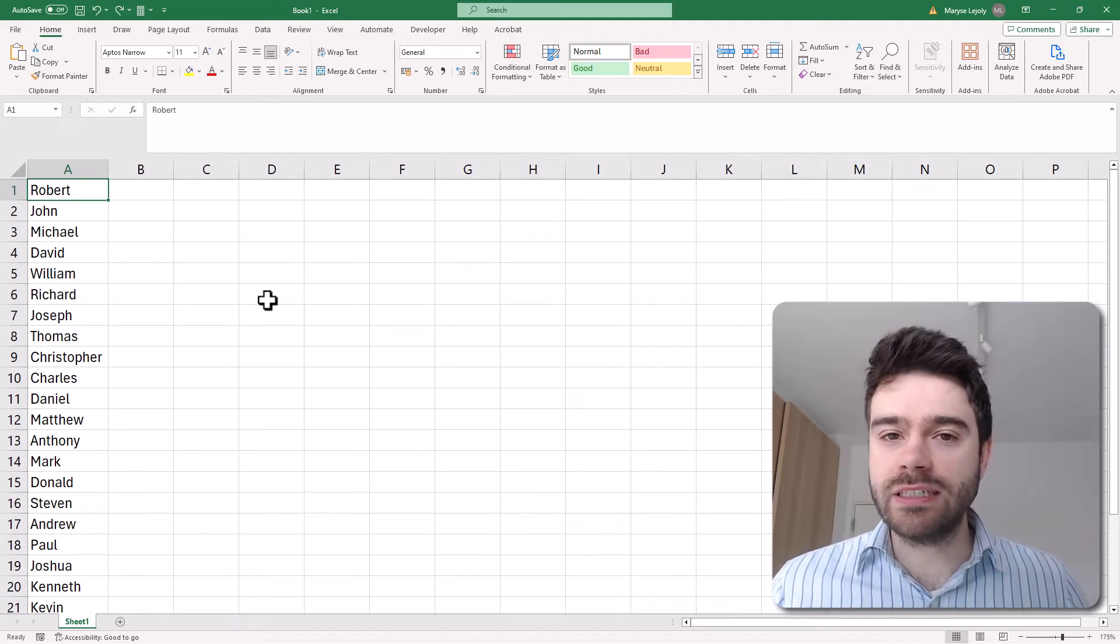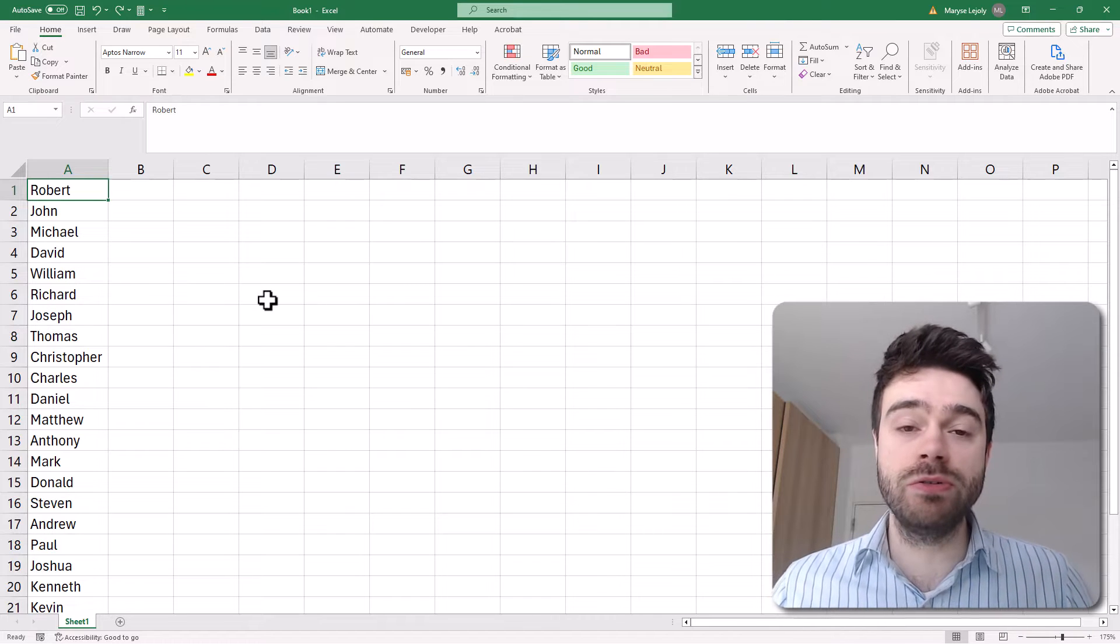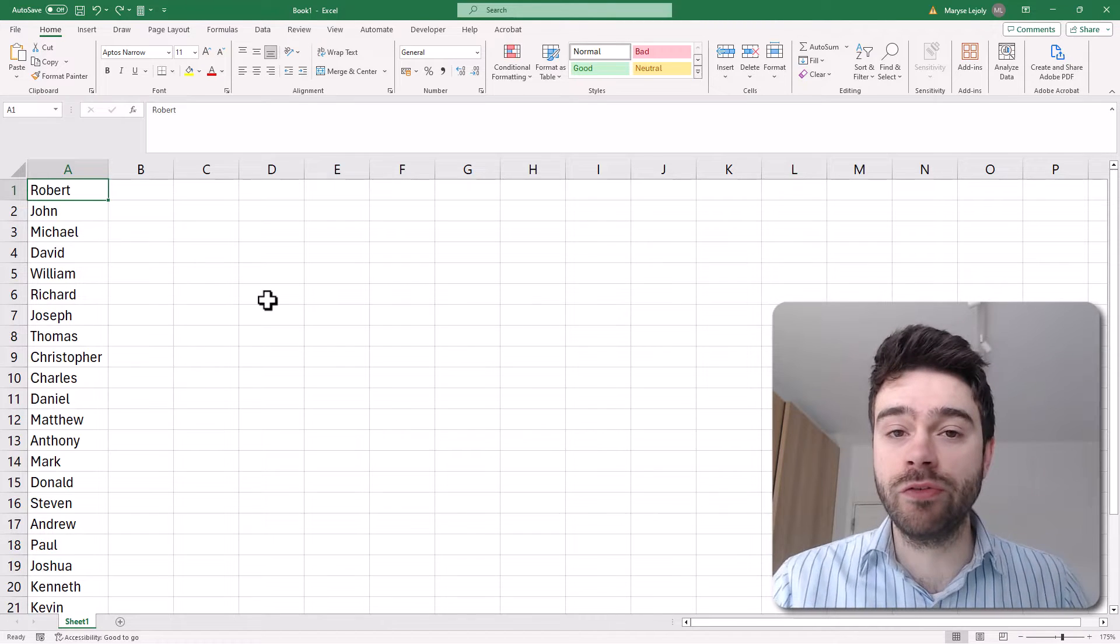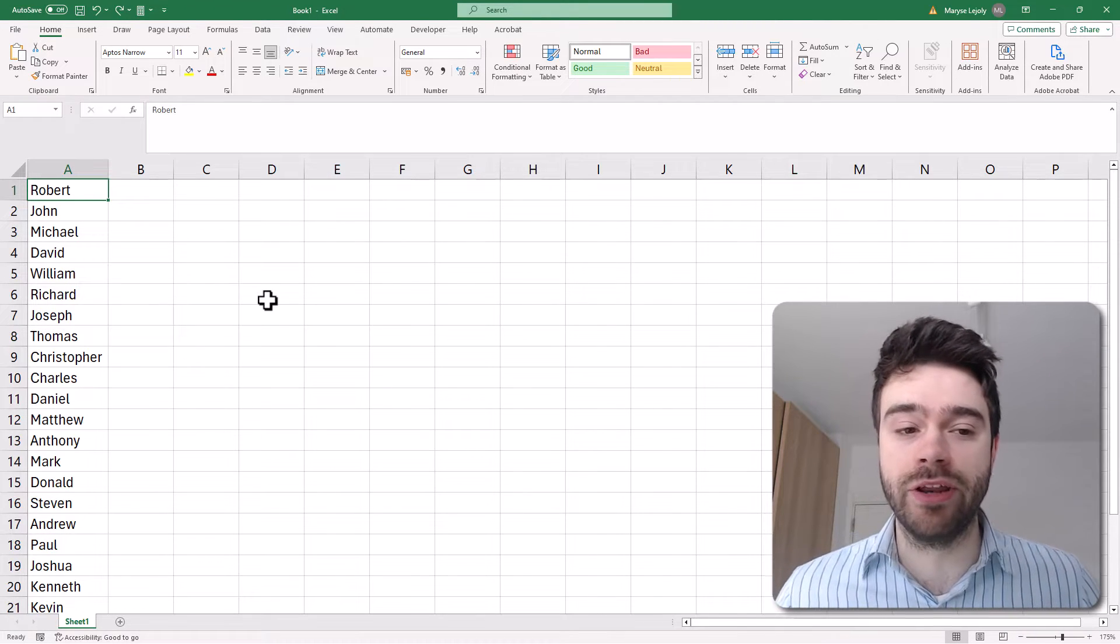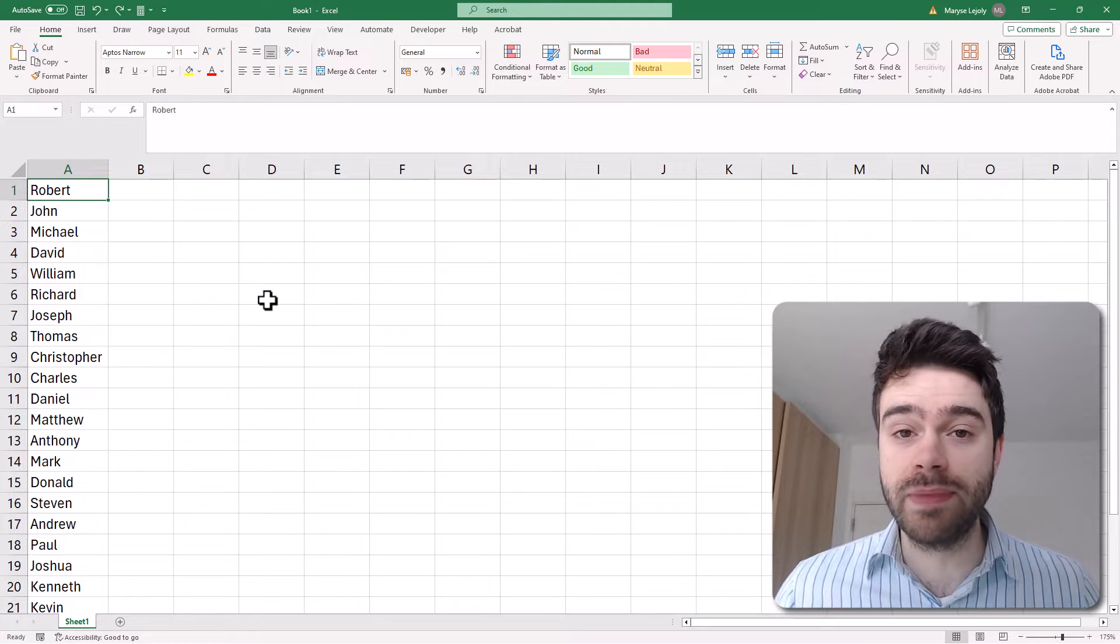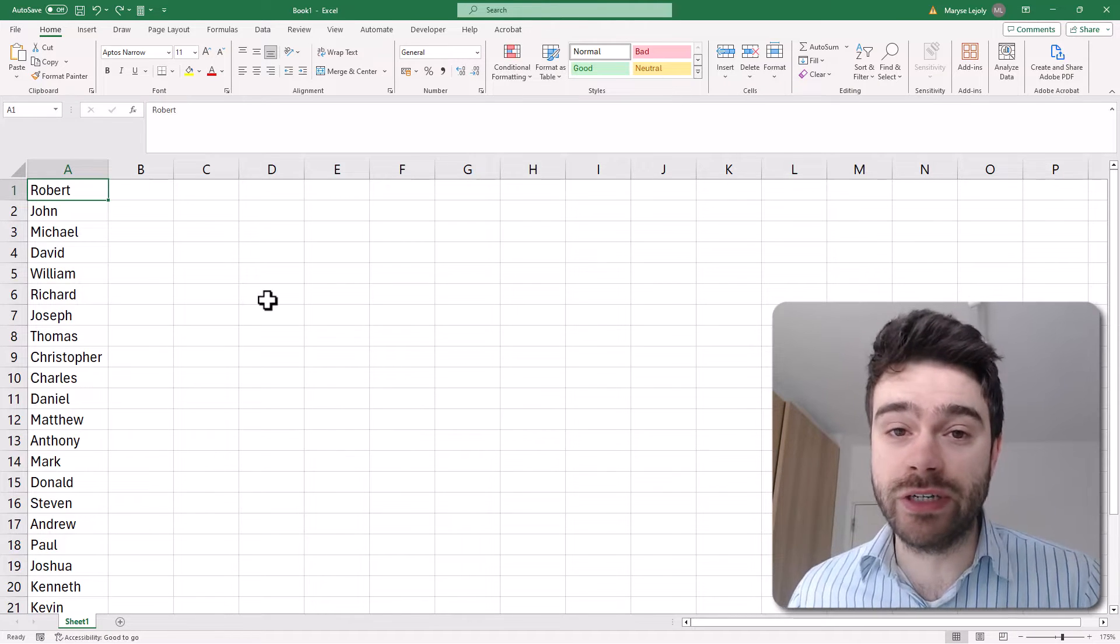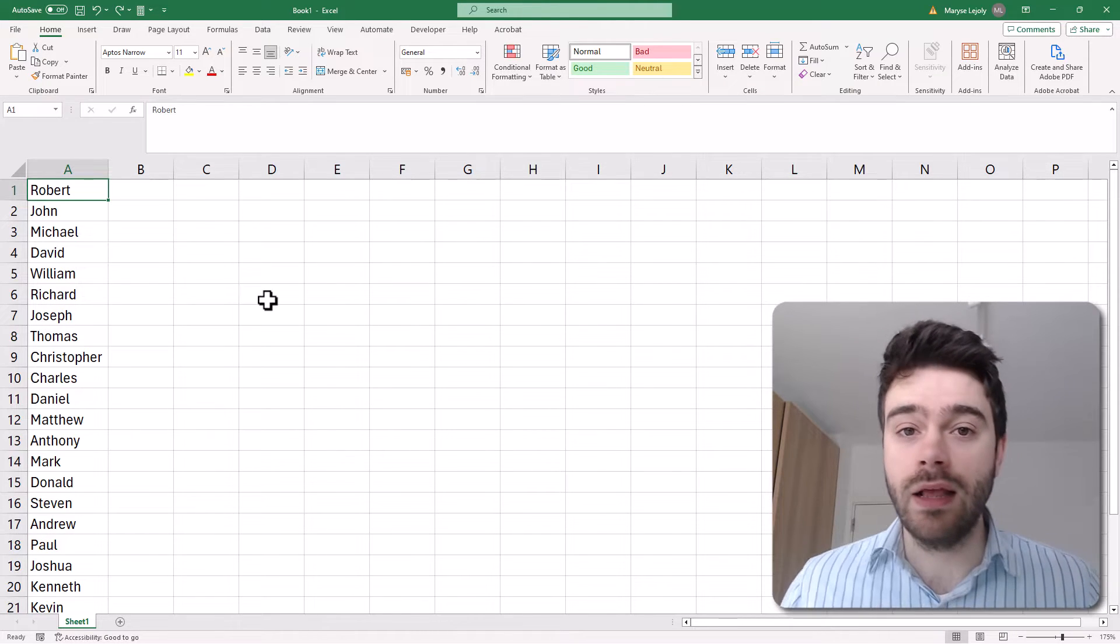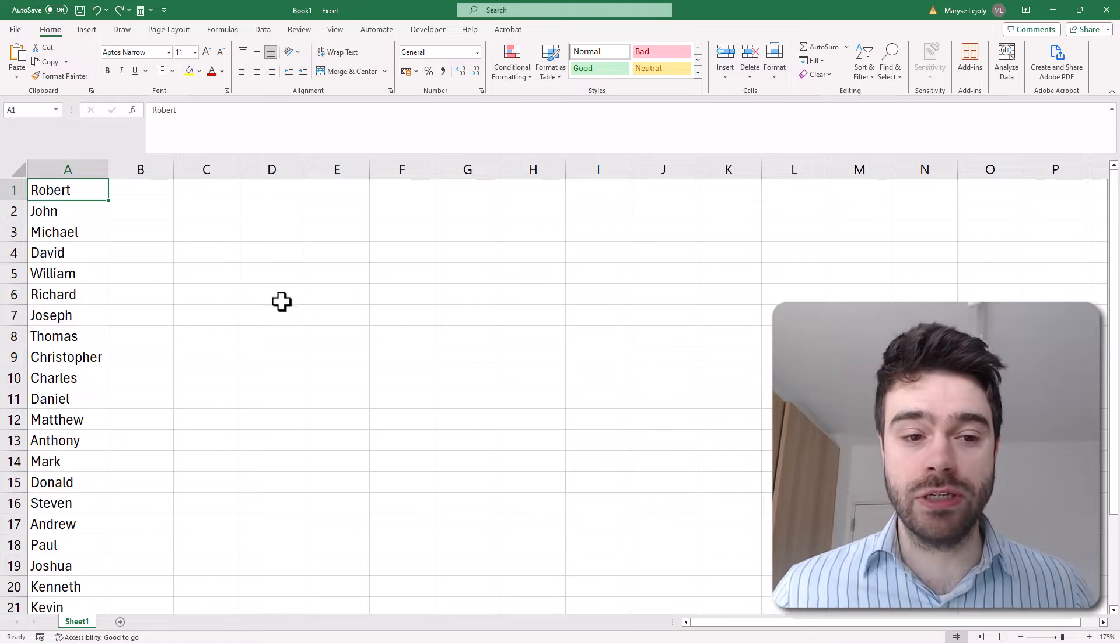Let me teach you how to remove the first or the last characters from text within Excel in an automated way. So in this case, we have a list of names of which we want to remove the first two characters from every name. Now, of course, we could do this manually, but that's going to be very tedious. Let me show you an automated way to do this.